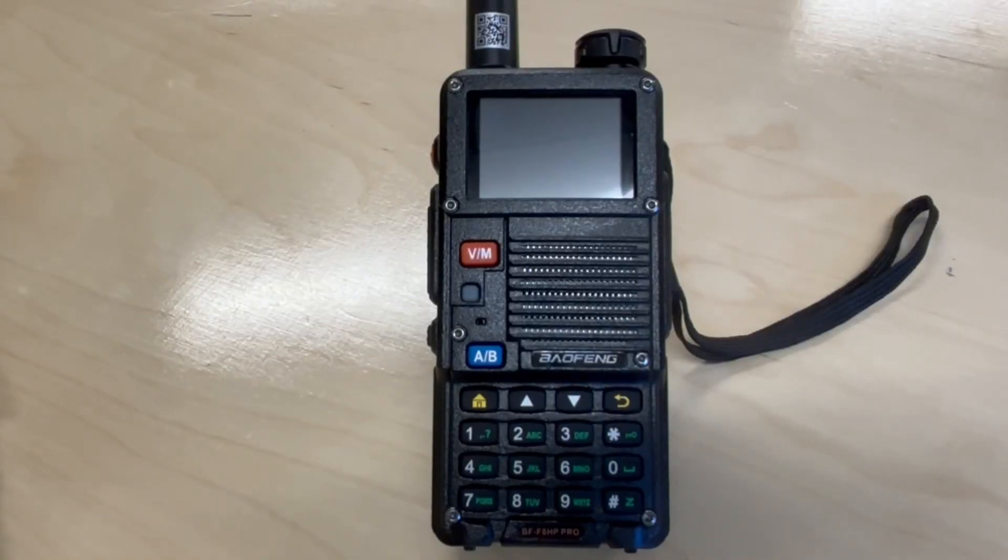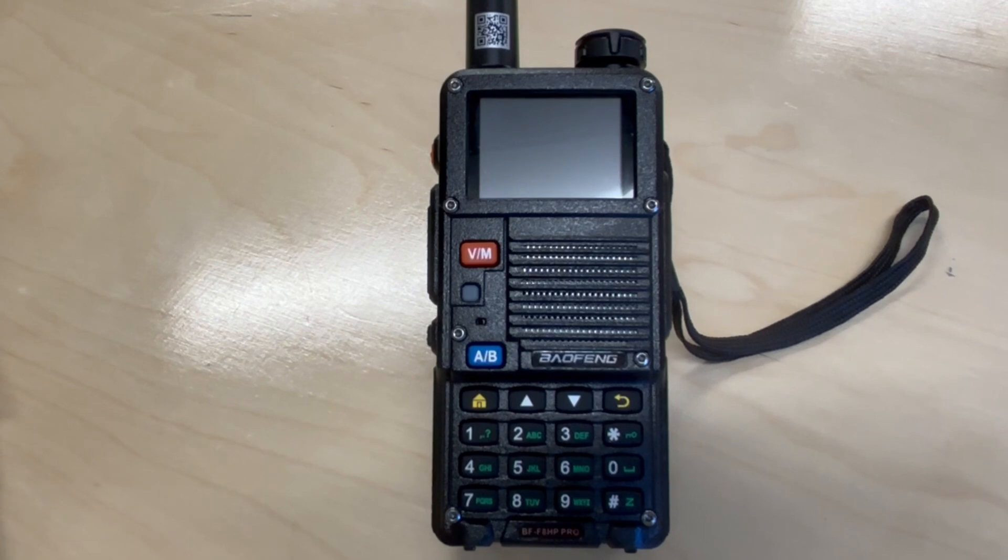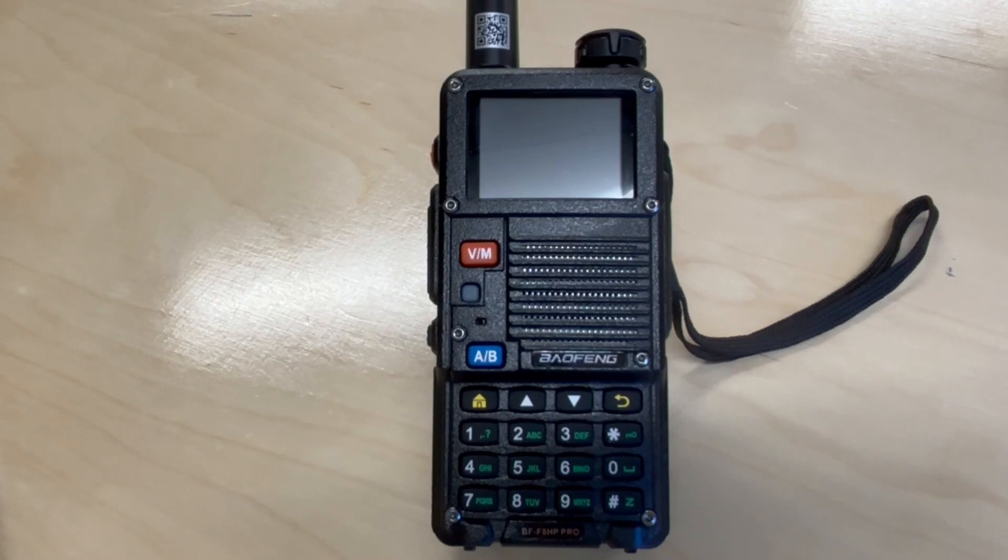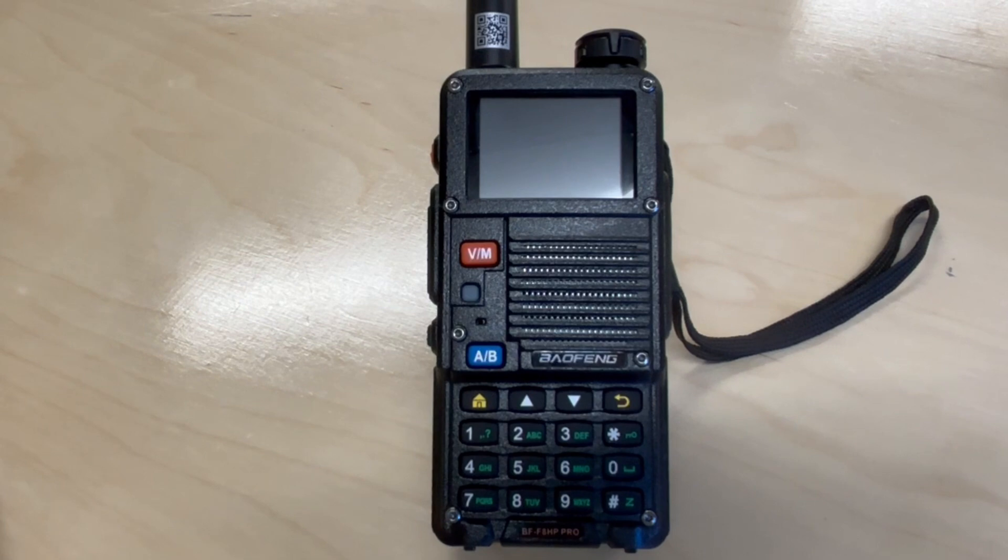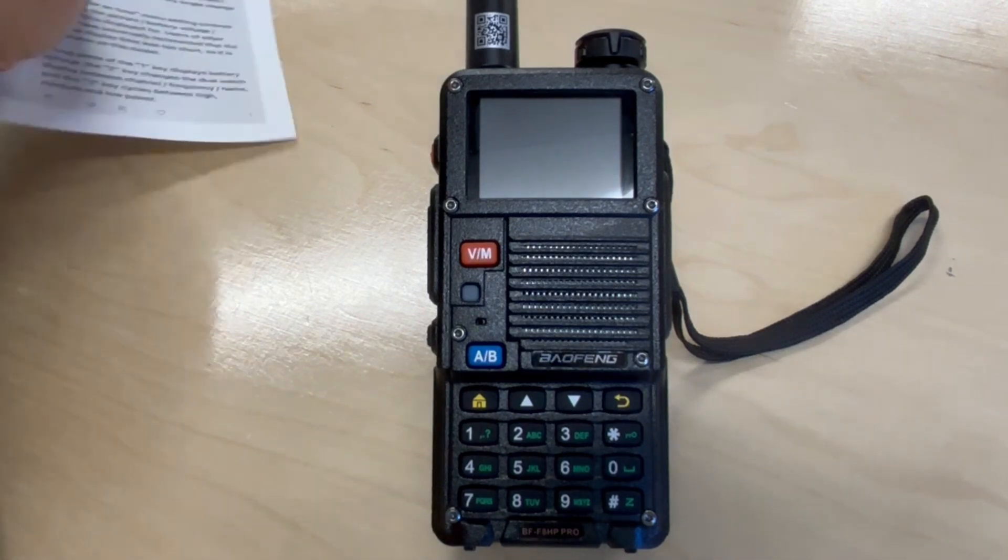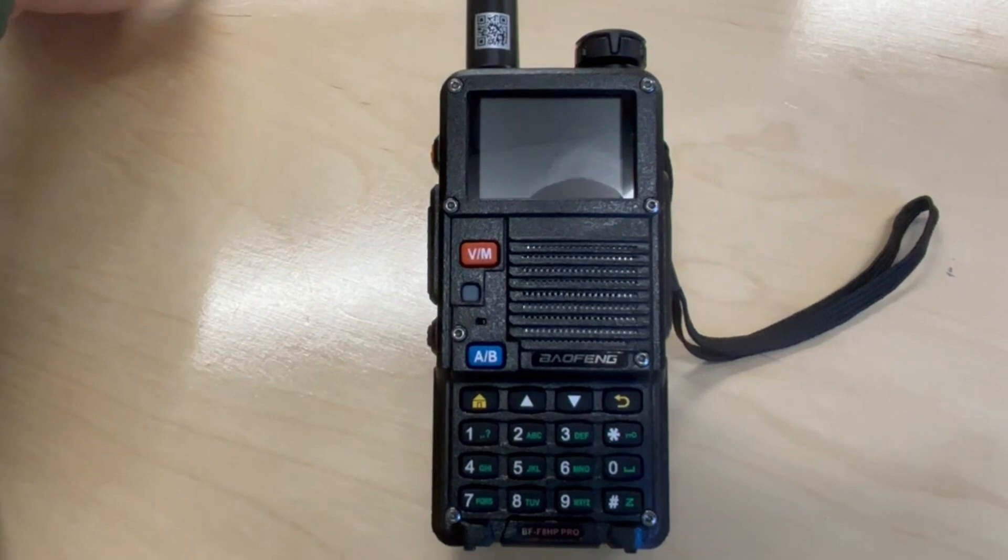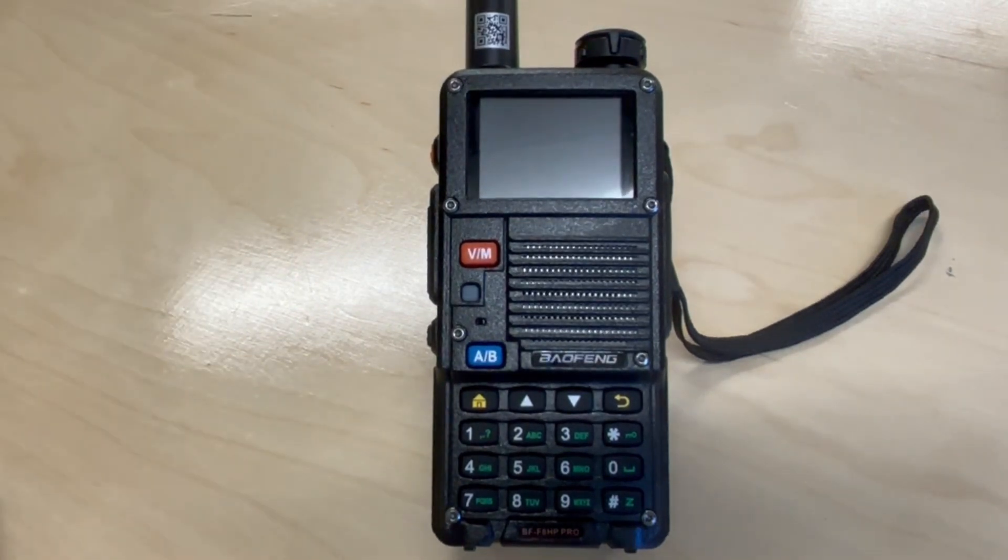Welcome back everyone. Today on the BF8HP Pro Radio, we are going to update the firmware on it. I was not aware there was a firmware update with some new features and getting rid of some bugs in the radio. And I want to thank TMK761 for pointing this out to me that there was a firmware update.